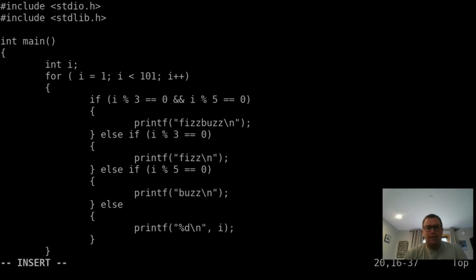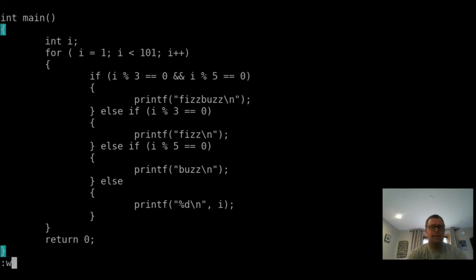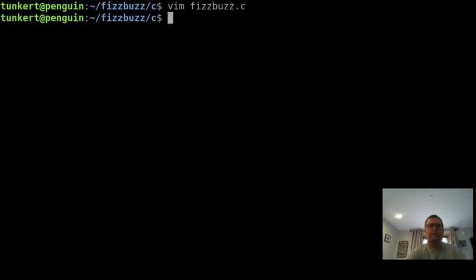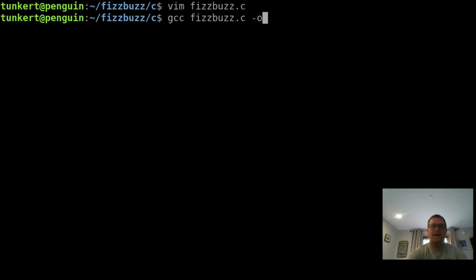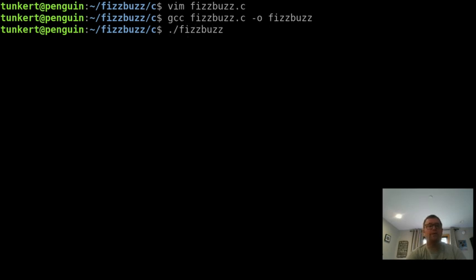That should take care of our code. Let's just go down. Yeah, it looks good. We're going to move out of insert mode and write it. And then we'll just quit and we'll compile it. I want to do gcc fizzbuzz.c. We're going to output it as just fizzbuzz. We're going to run it. Compiled good. So that's good. And we're going to run fizzbuzz.